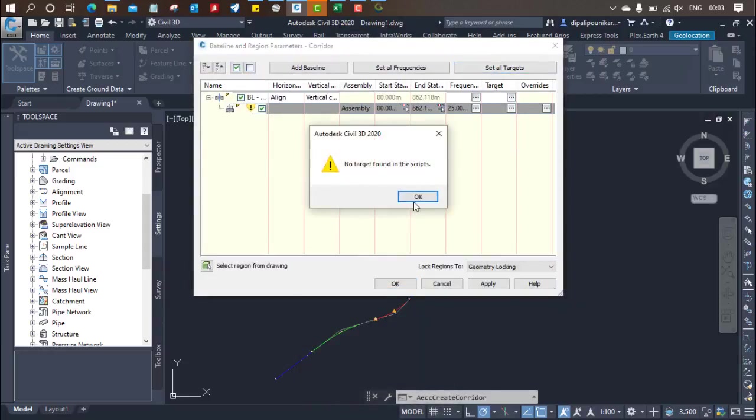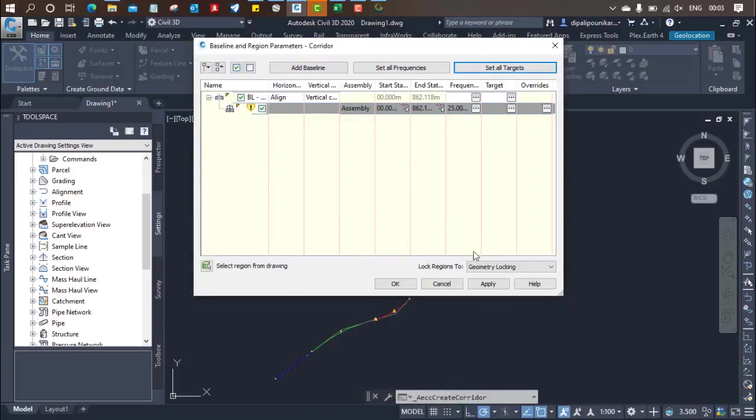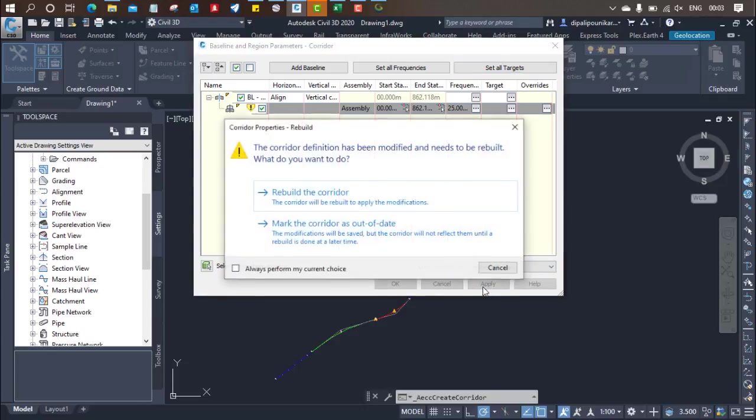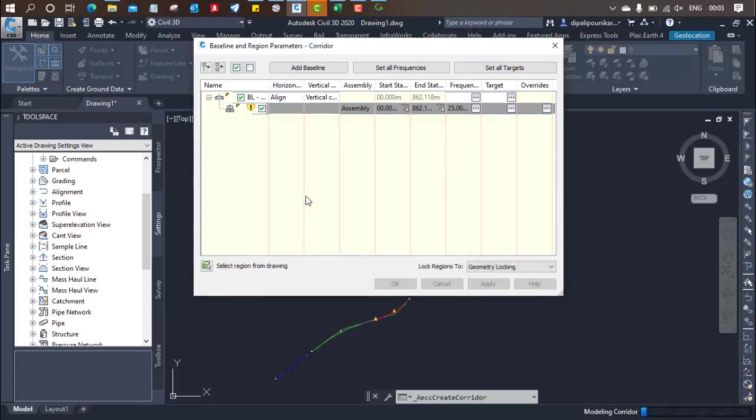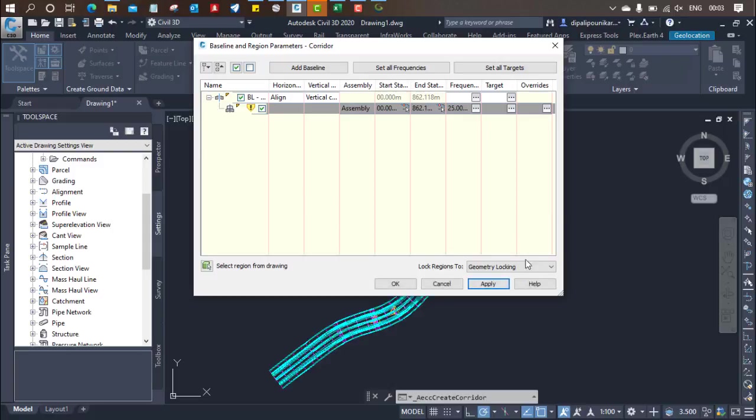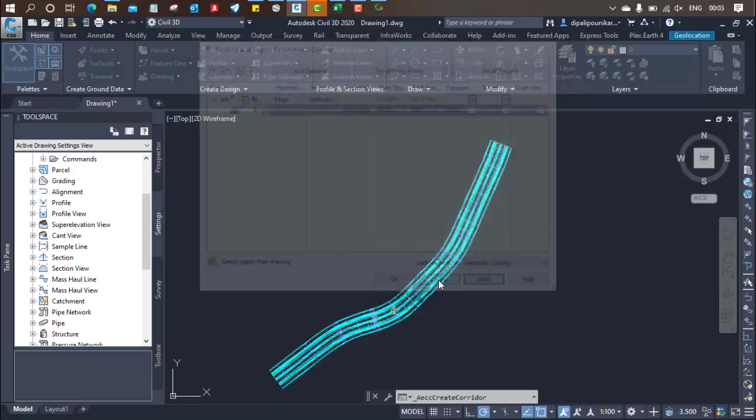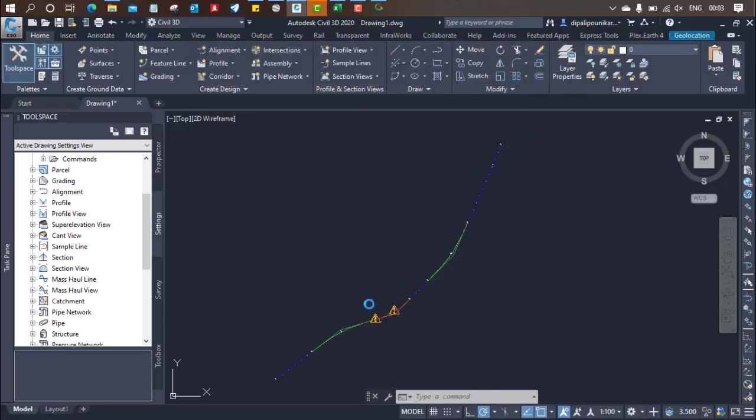Set all targets. No targets were found, just click on apply. And you need to rebuild the corridor. When you click on rebuild the corridor, the corridor will start preparing. And you can see the alignment, the proper corridor over here. Now you can see it is removed.